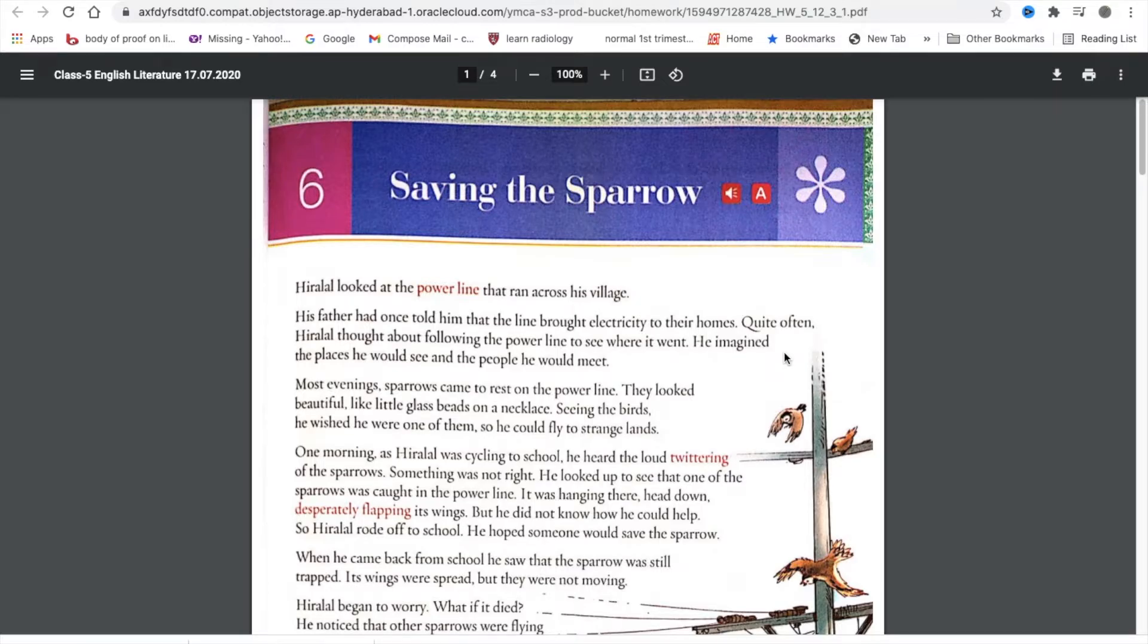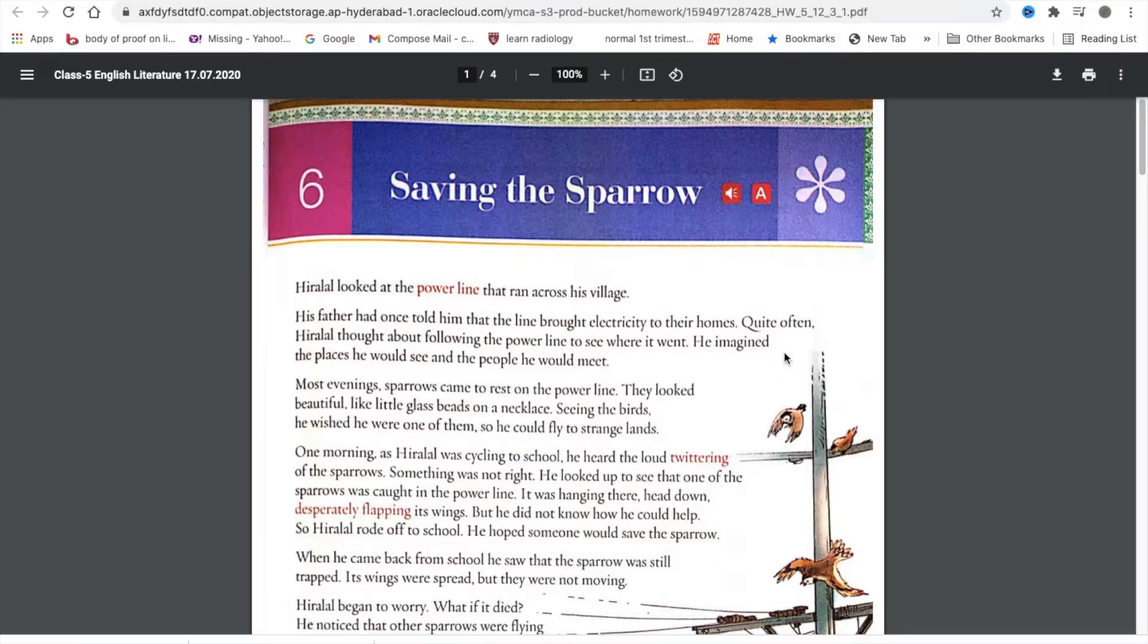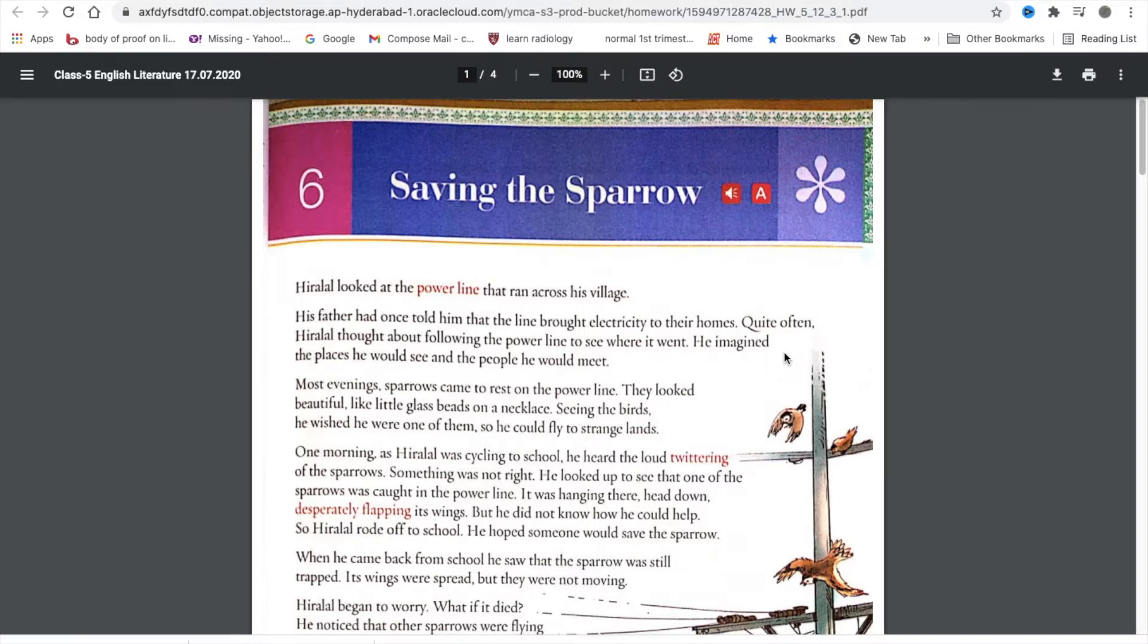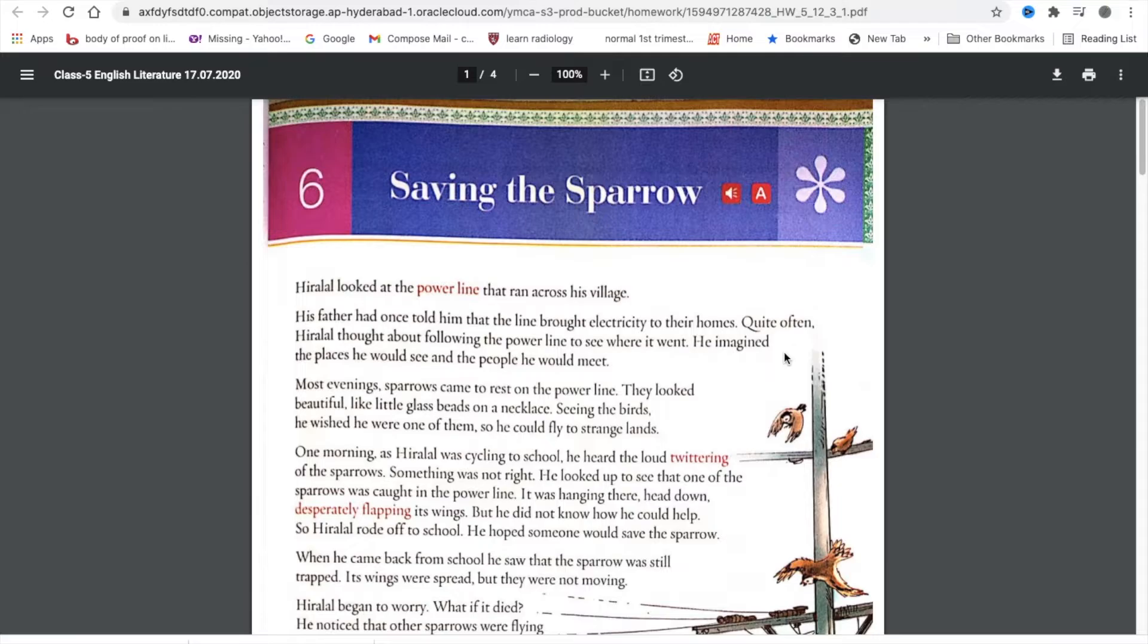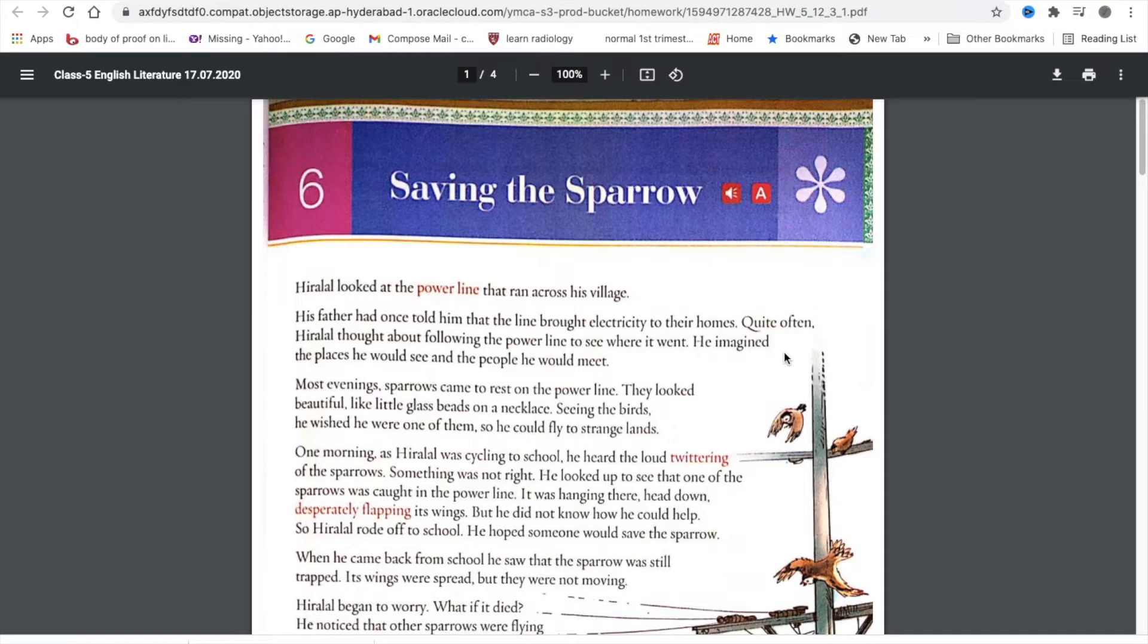What did Hiralal see as he was cycling to school one morning? As Hiralal was cycling to school one morning, he heard the loud twittering of the sparrows. He looked and saw that one of the birds was caught in the power line by its claw and the other birds were trying to save it. Whom did Hiralal first call for help? On returning from school, when Hiralal saw that the sparrow was still caught in the power line, he ran home and called out to his parents to come and help save the sparrow.